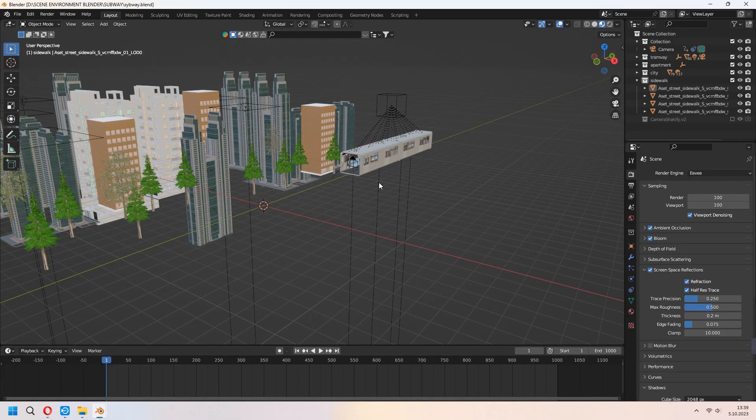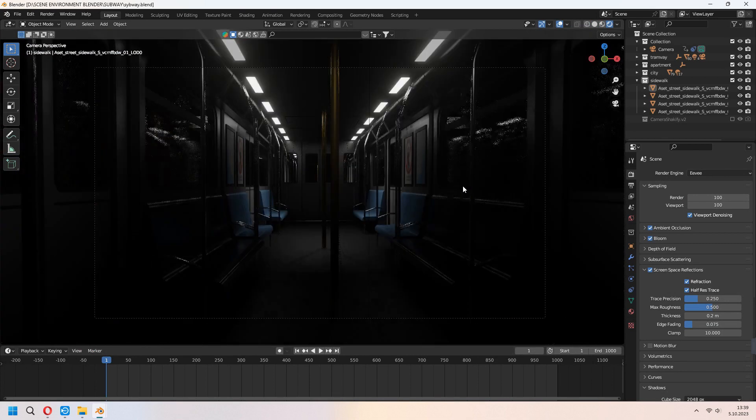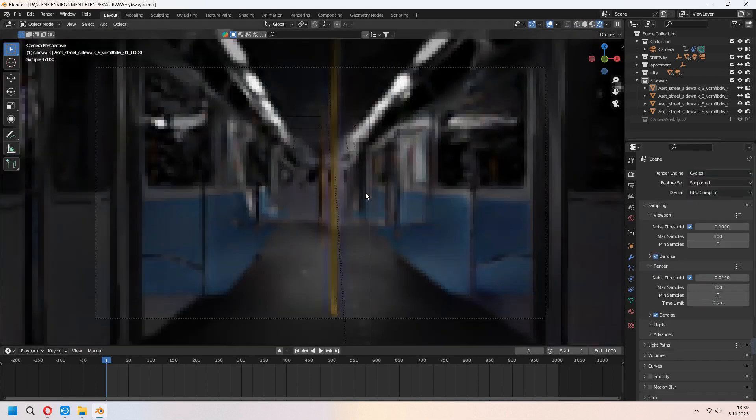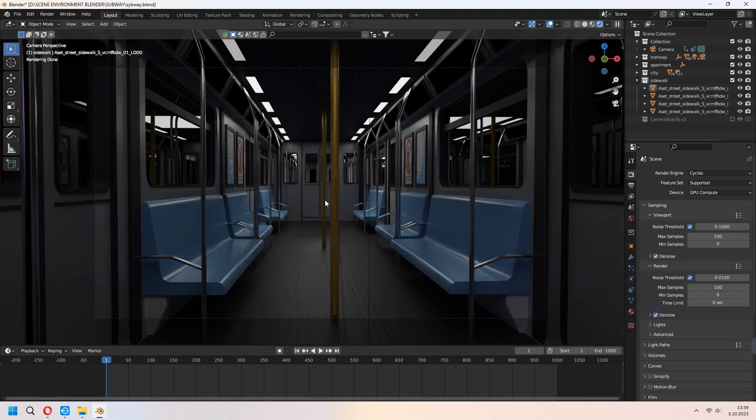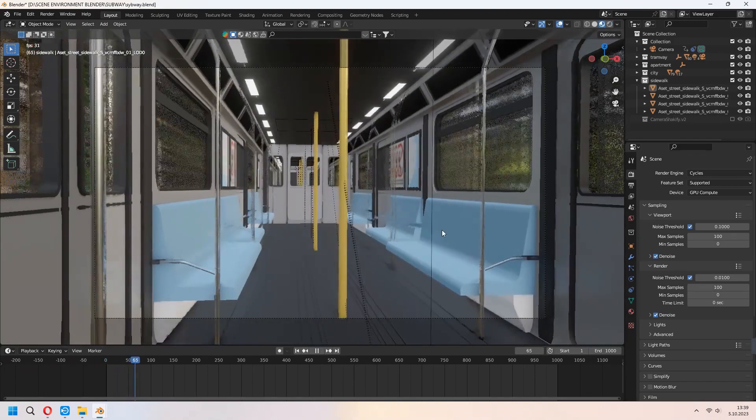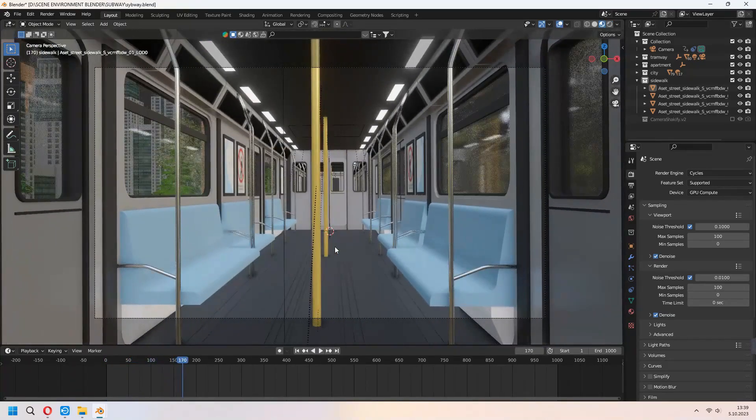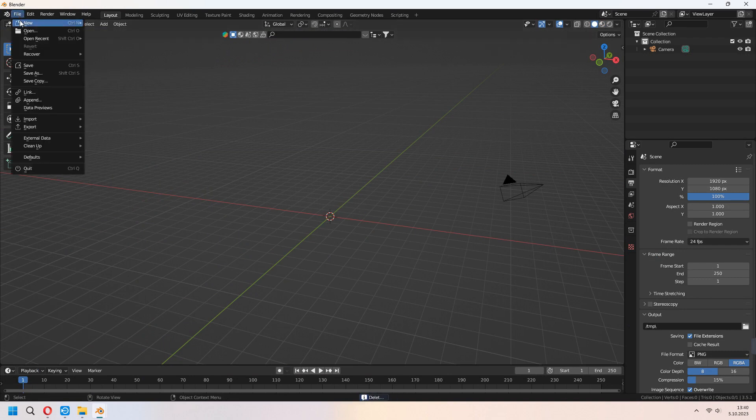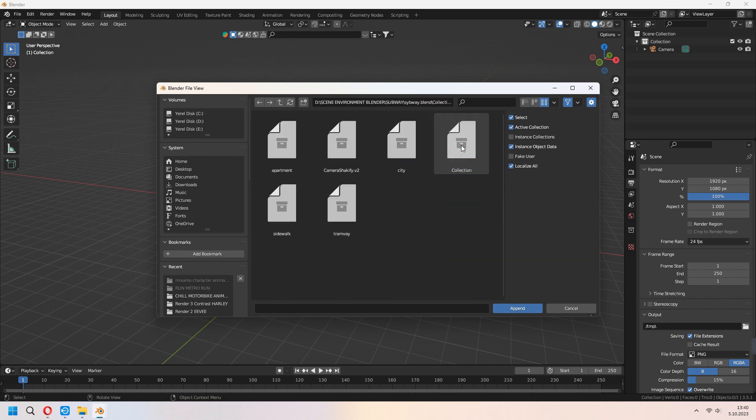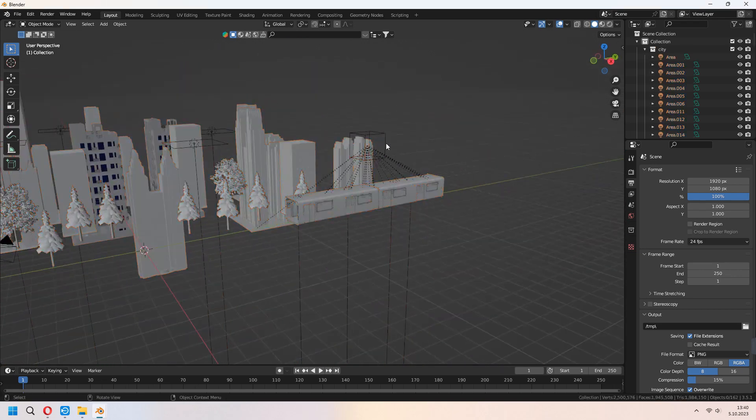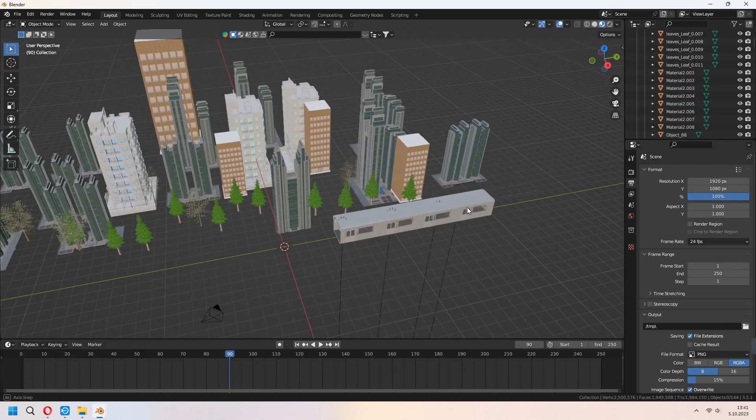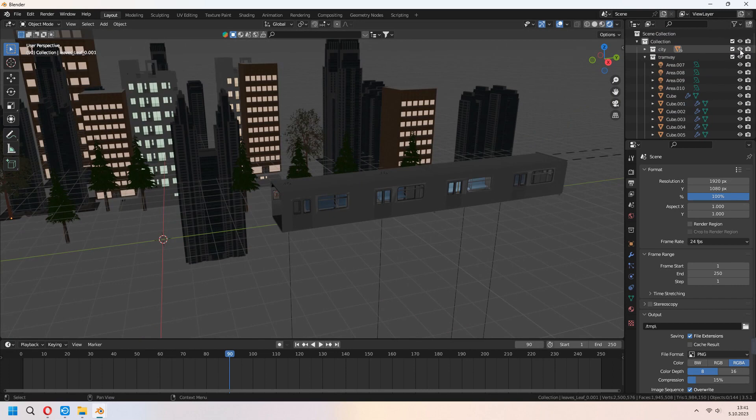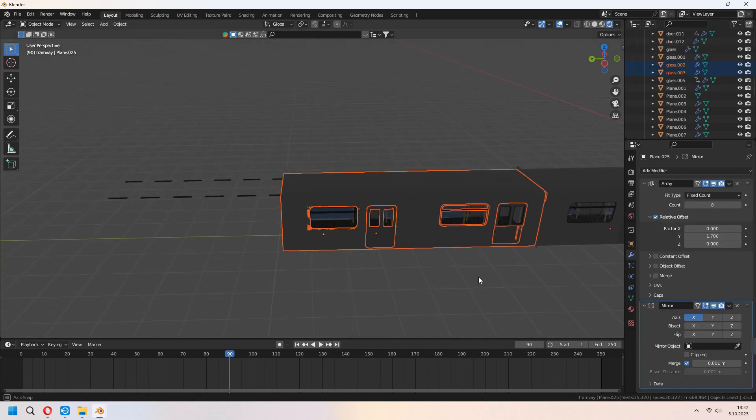If you remember, we worked on an interior animation for the train cinematic before. As I said, you can access that video from the top right card. We will import our old models into the empty blender file. We opened with appends. Then we take city and subway as a collection. As you see, we imported city model too, but hide it for now.